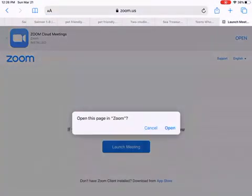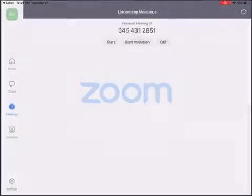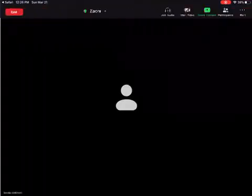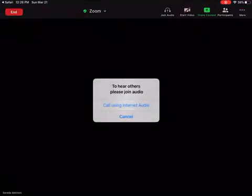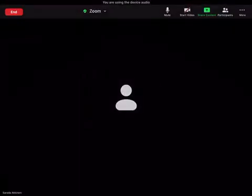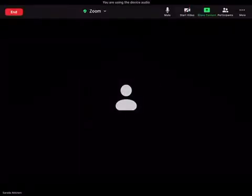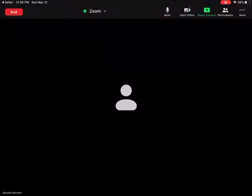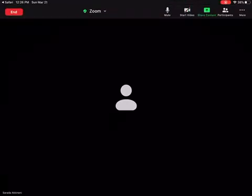Then it says open this page in zoom and click open and it will load a meeting. You can click call using internet audio. Once you do that in the top right corner you can see the button for participants.